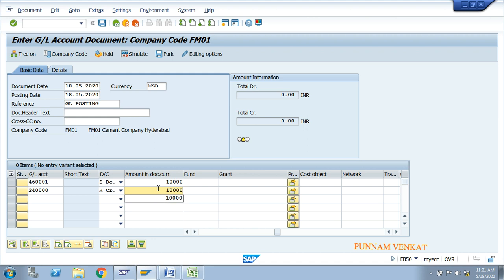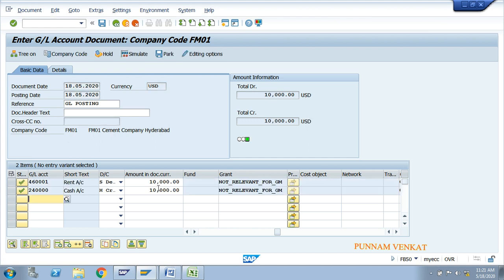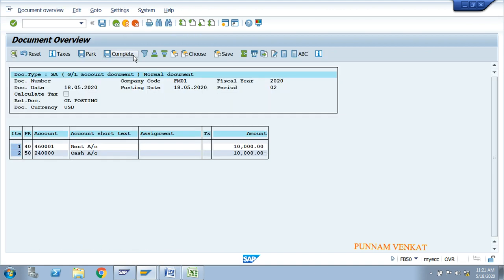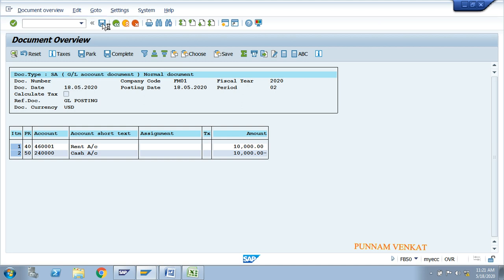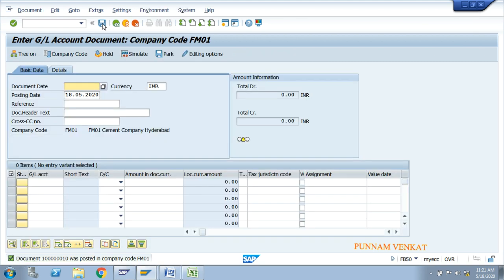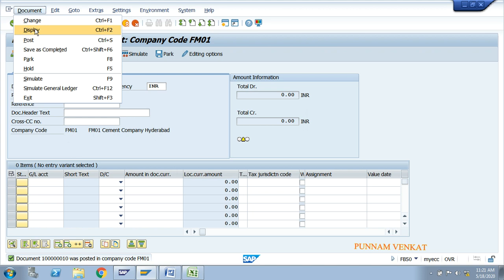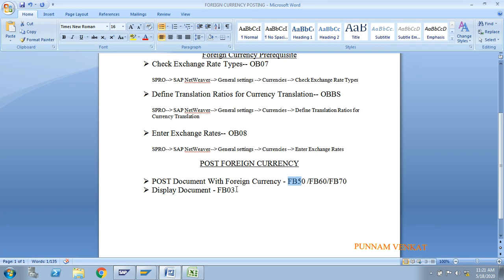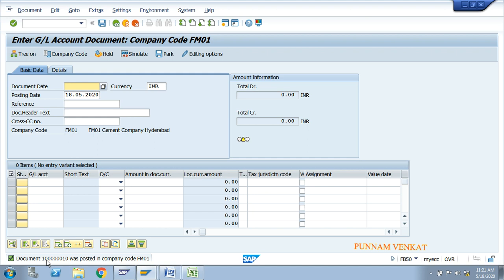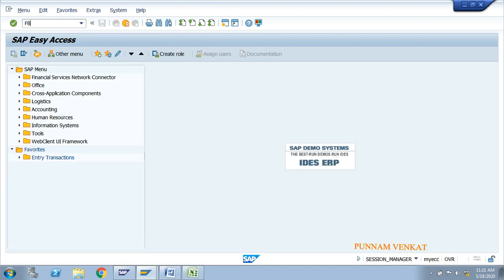After posting, go to Document → Display, or use T-code FB03 to display the document. Enter the document number — 1000000010 — along with the company code and fiscal year. Press Enter to view the document.